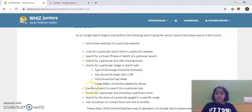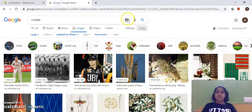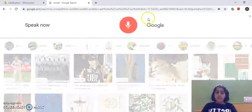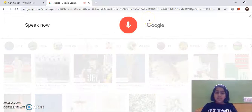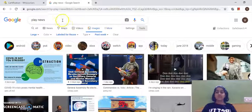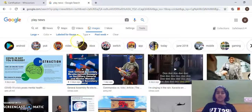Next, I'll use voice search to search for a particular text. I'll click on the microphone icon and say 'news', and everything related to news has come here.